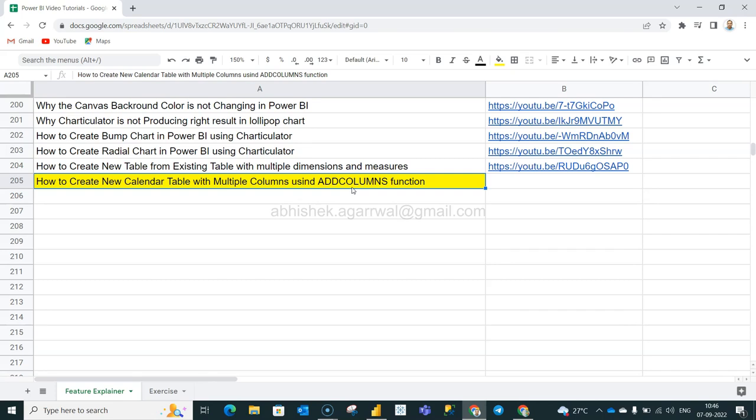So here the topic is how we're going to create a calendar column with the help of the existing field like order date from the sample superstore data something which I have been using. So with the help of that, how we can add this and create new columns using add columns function.